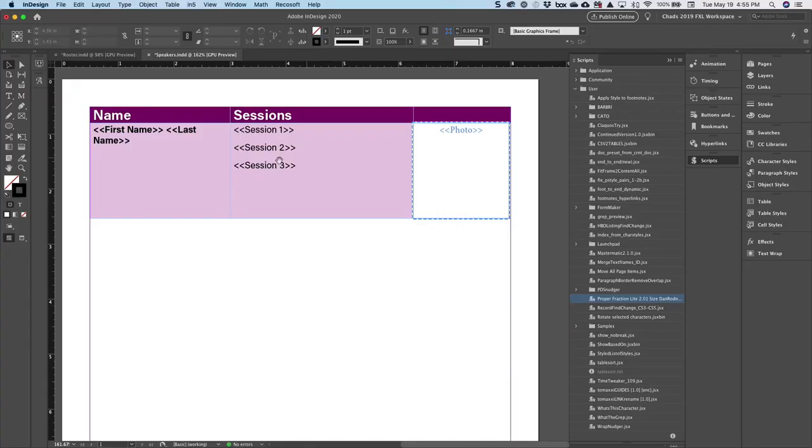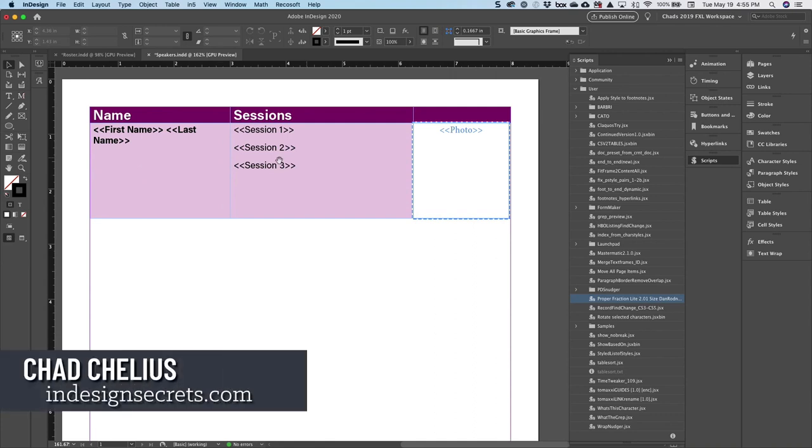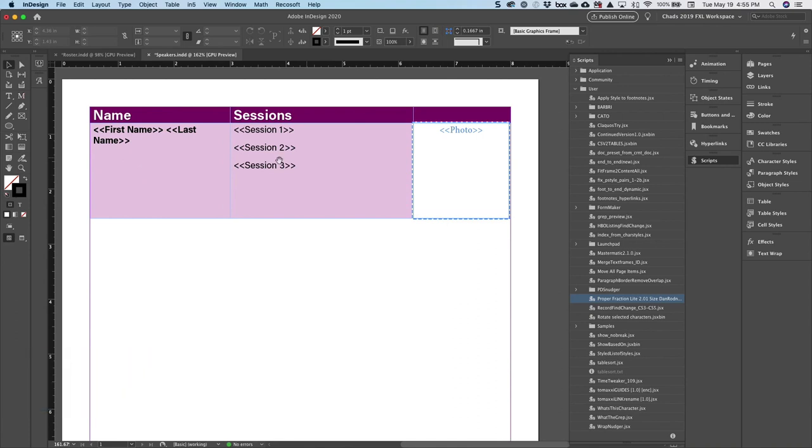The next script I wanted to show you is another incredibly powerful script called CSV to Tables. This is another great example of how a script can overcome a limitation found in Adobe InDesign.